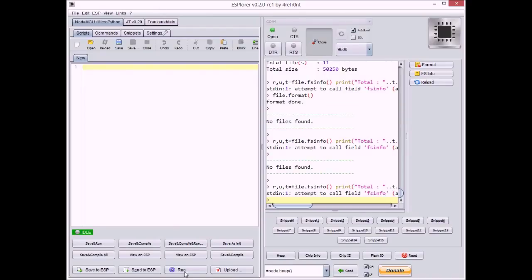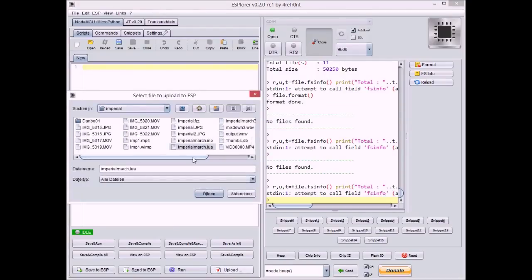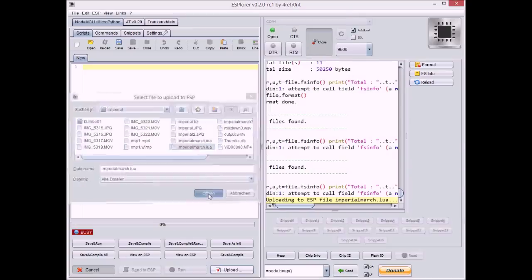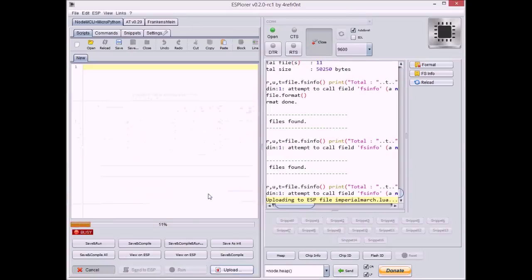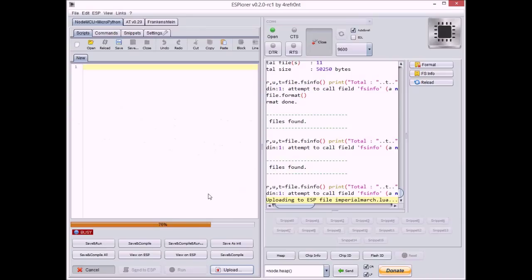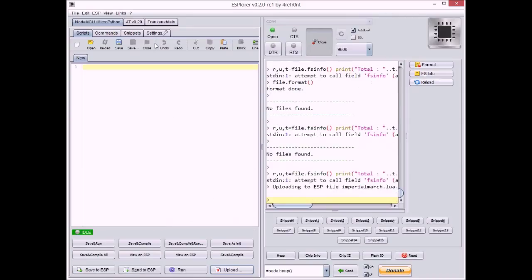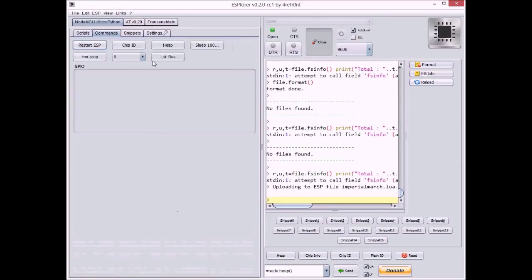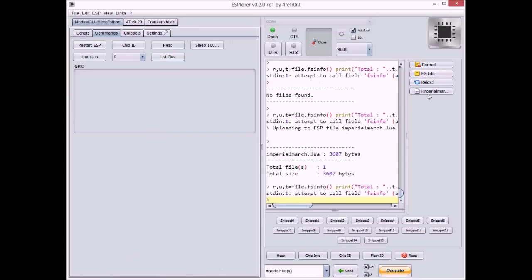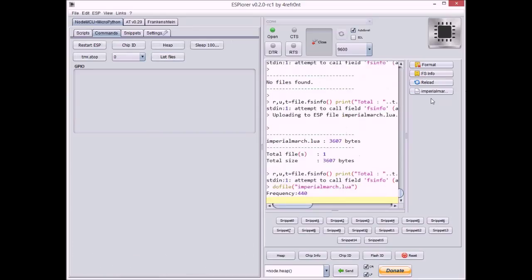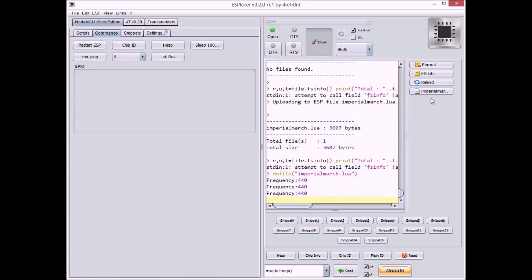You're ready to upload the code, of course. It'll only take a second to upload. It's not big really. I've got it published on my blog, and if I go to file and execute it, it'll just play the Imperial March.